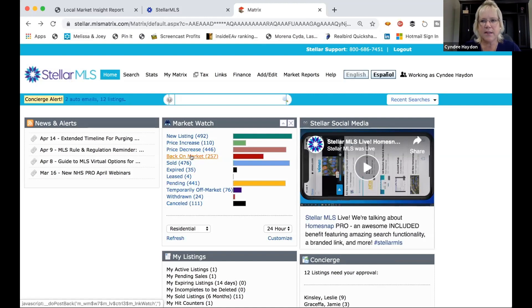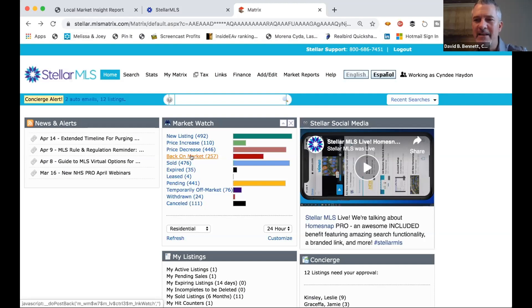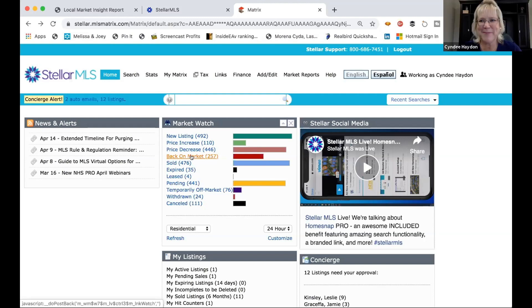So that's all I had for today, David. Thank you, Cindy. We appreciate you giving us a little lay of the land on the market watch feature in stellar MLS. Thank you. You're welcome. Have a great day guys.